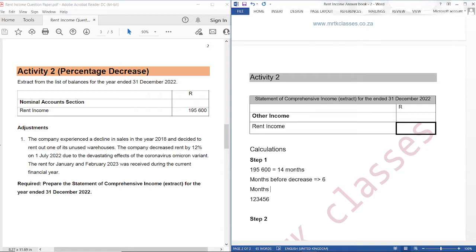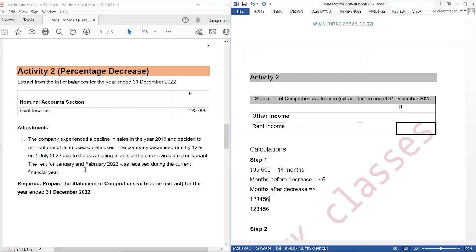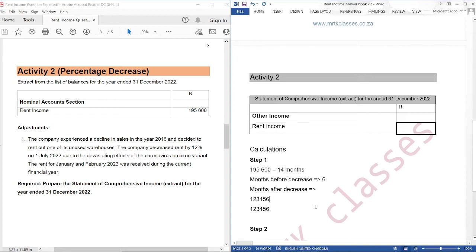Months after decrease: we start from July — July, August, September, October, November, December. This is December 2022, and we also have to count January and February 2023, so January, February. So we have eight months after decrease.